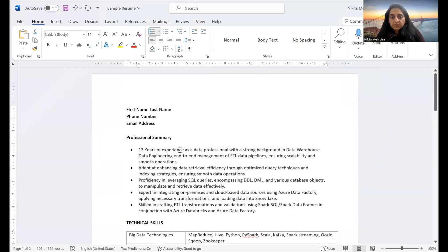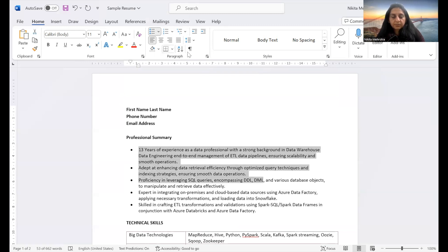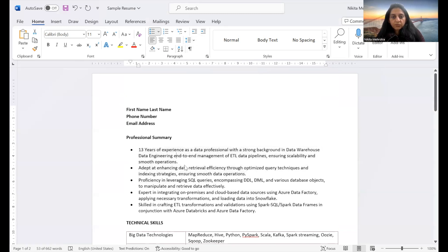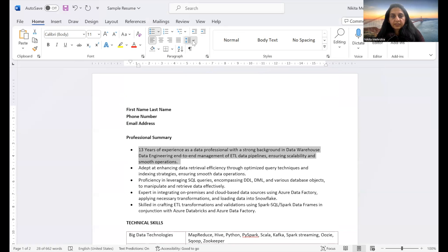Next, you should adjust the line spacing by clicking on the paragraph tab. Under this, if you see this, this is for line and paragraph spacing. If you want to see what is the current line spacing, you can select paragraph and then see there's one as of now.